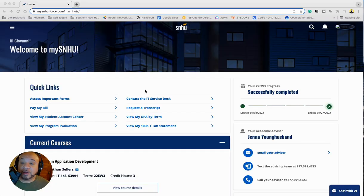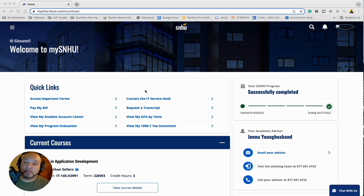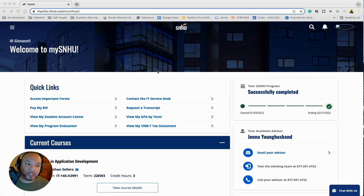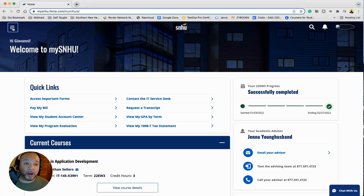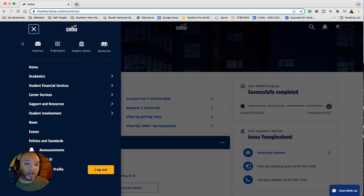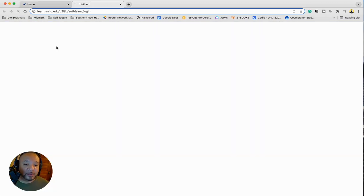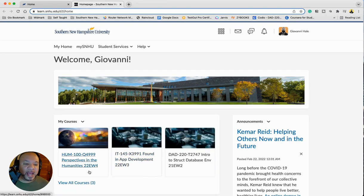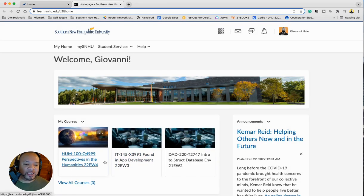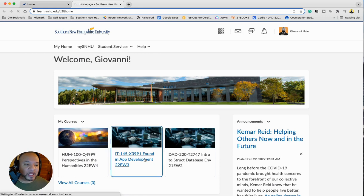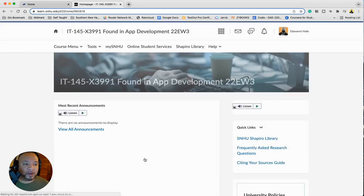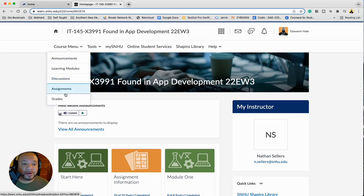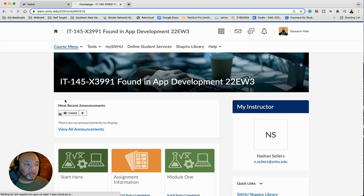So today we're going to be looking at week eight for IT foundations and application development. As usual, we're just going to take a look and see where our grades are. You just come over to your Brightspace here. As you can see, the new classes have already loaded because they start tomorrow.